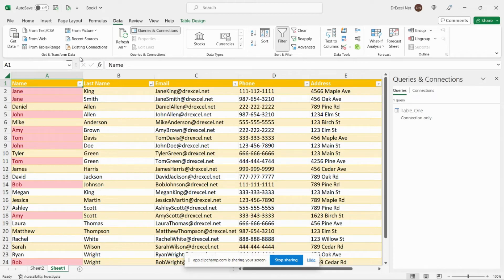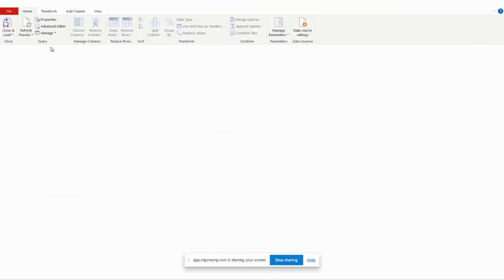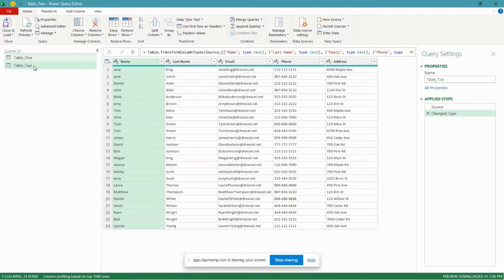To do that we'll go over to our other tab, data, from table or range, and now you can see that we have table one and table two in our Power Query editor.